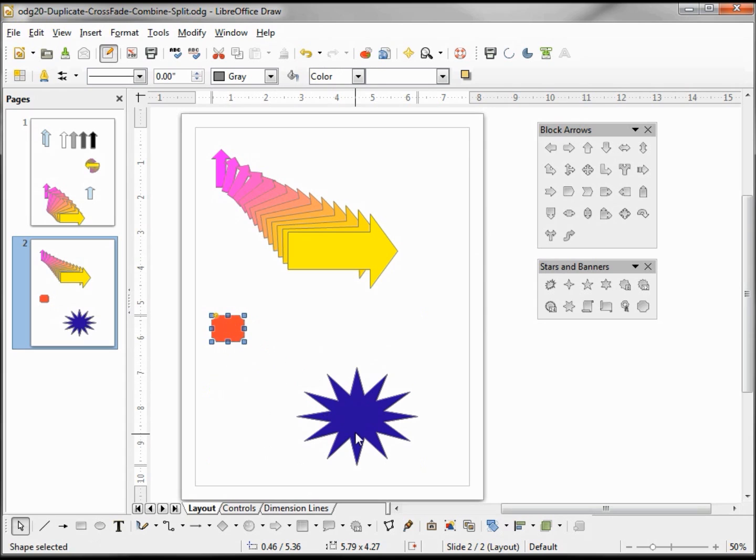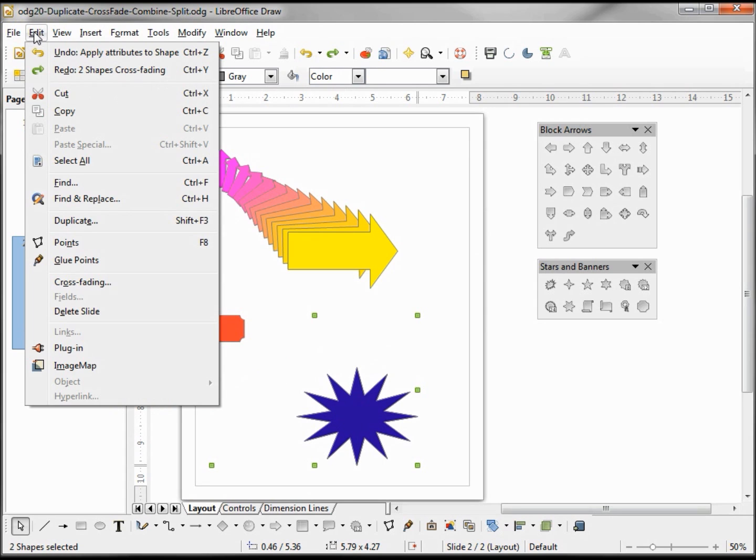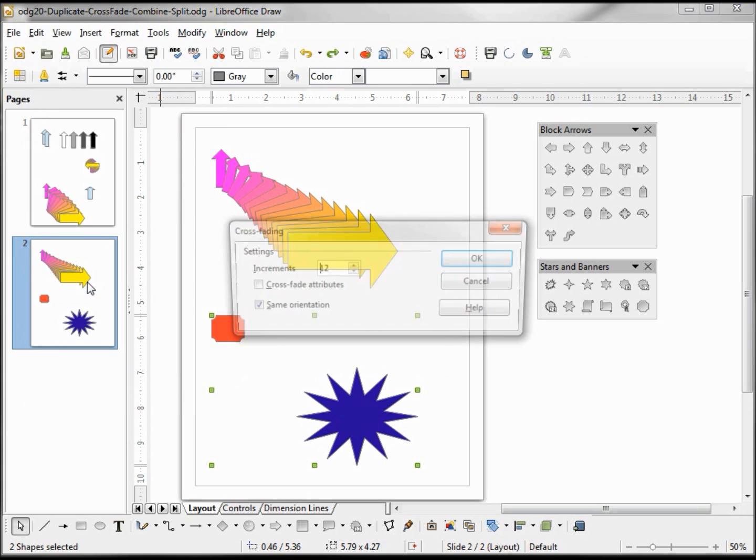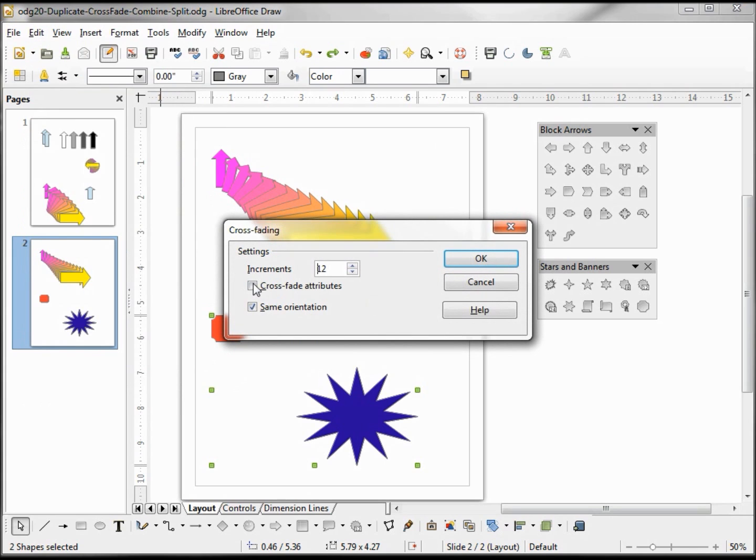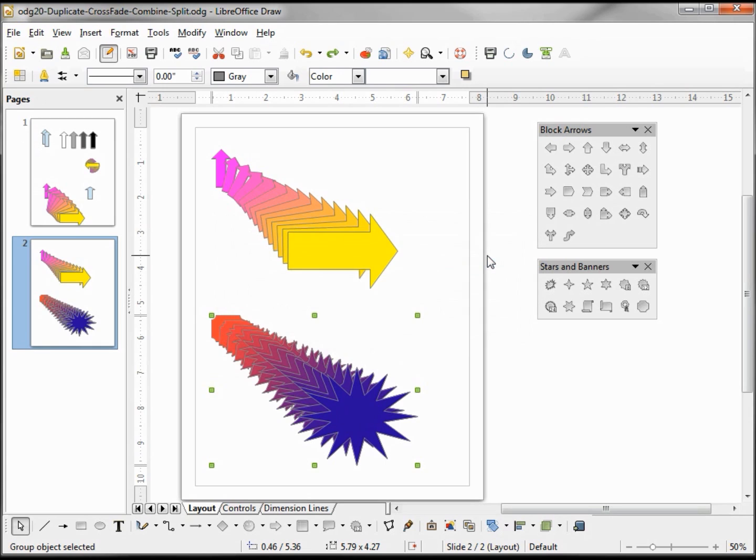Select them both again, put that back in, and click OK. So it starts with the door plate and we can see it fade into this star.